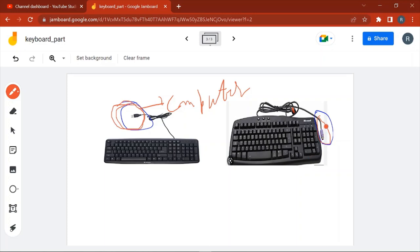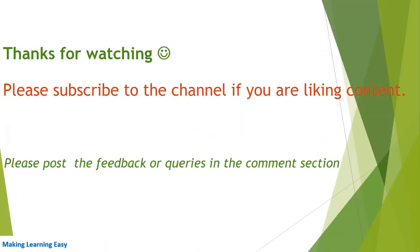In old PCs you will find this PS2 connector. This is all about keyboard components. Thanks for watching, see you in the next video.